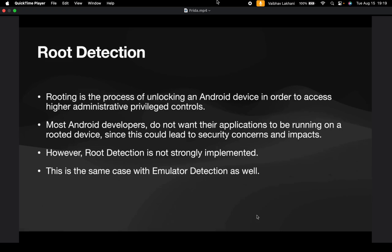Rooting is the process of unlocking an Android device in order to access higher administrative privilege controls. Most Android developers do not want their applications to be running on a rooted device since this could lead to security concerns and impacts. However, root detection is not strongly implemented. This is the same case with emulator detection as well.